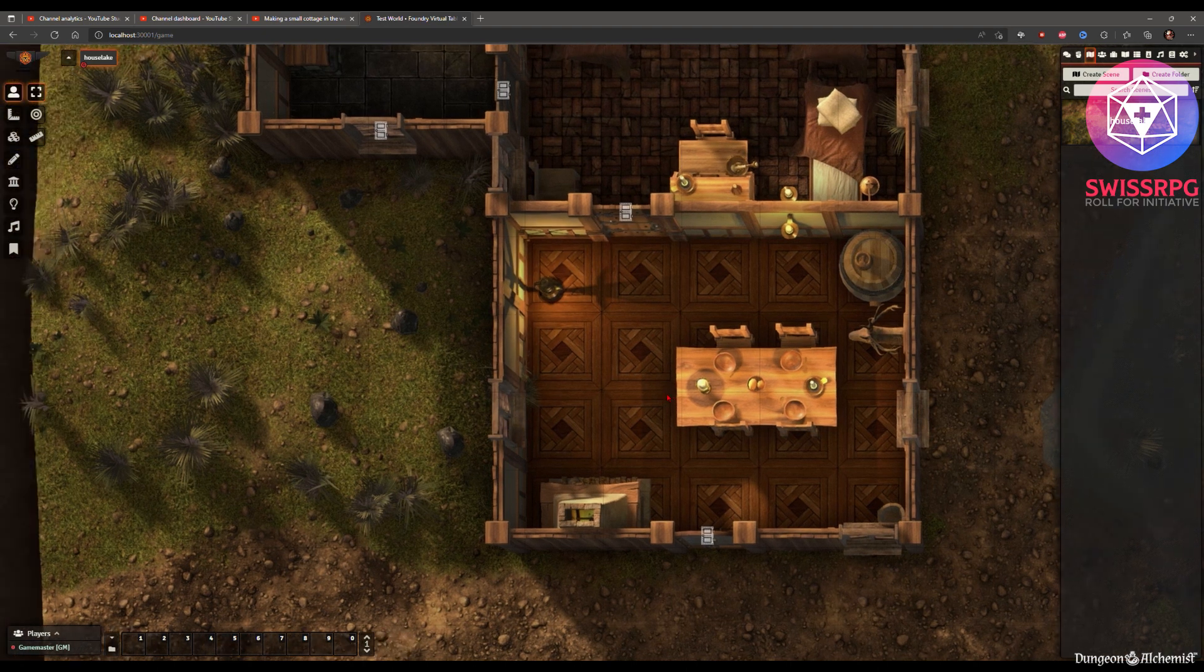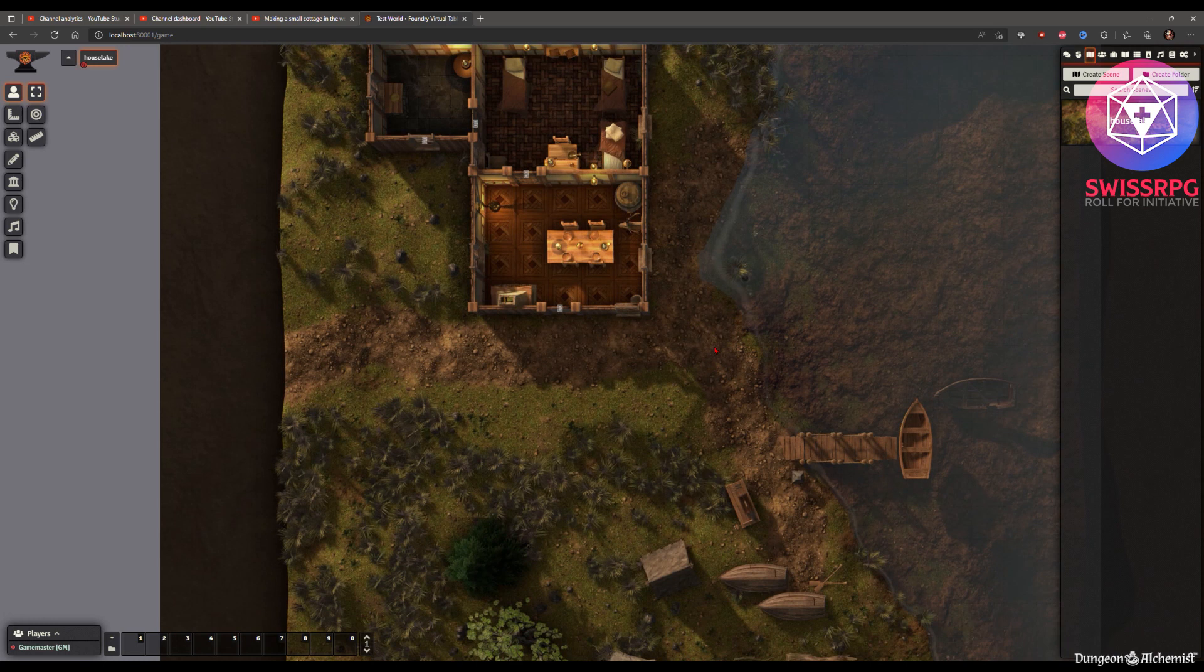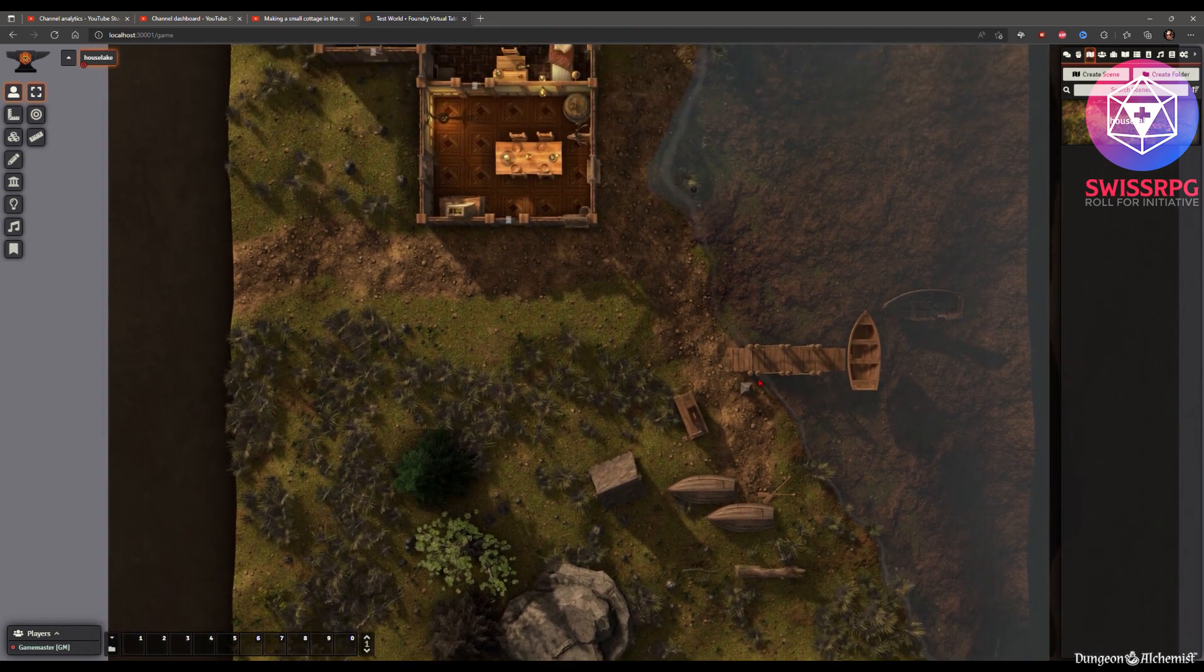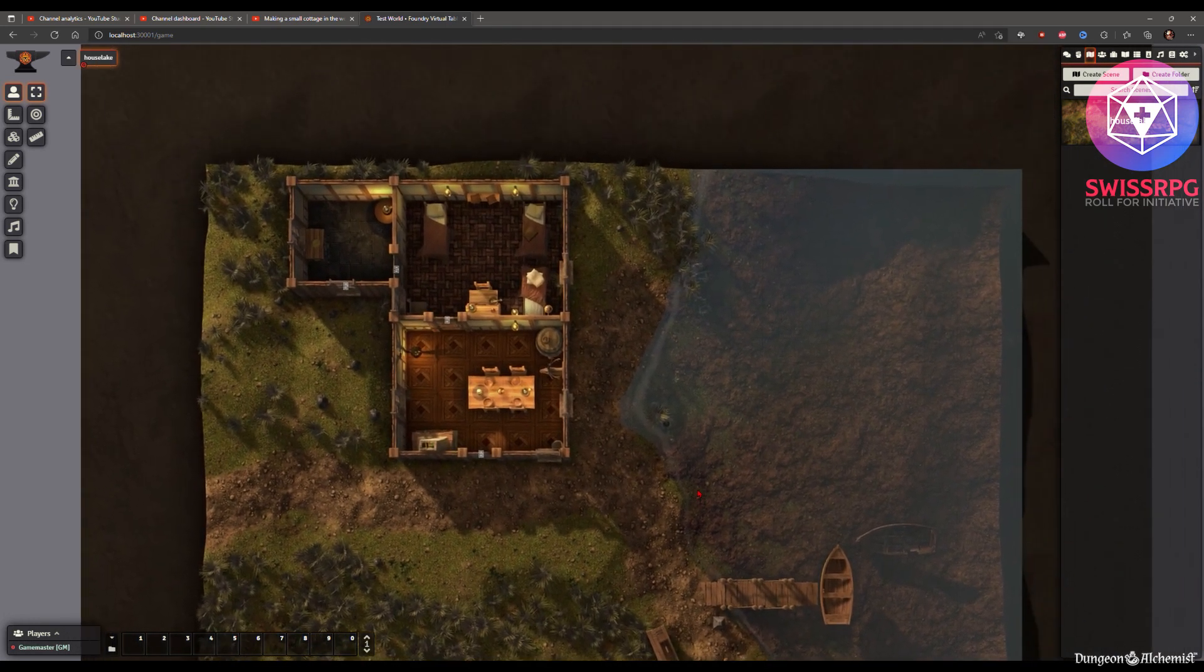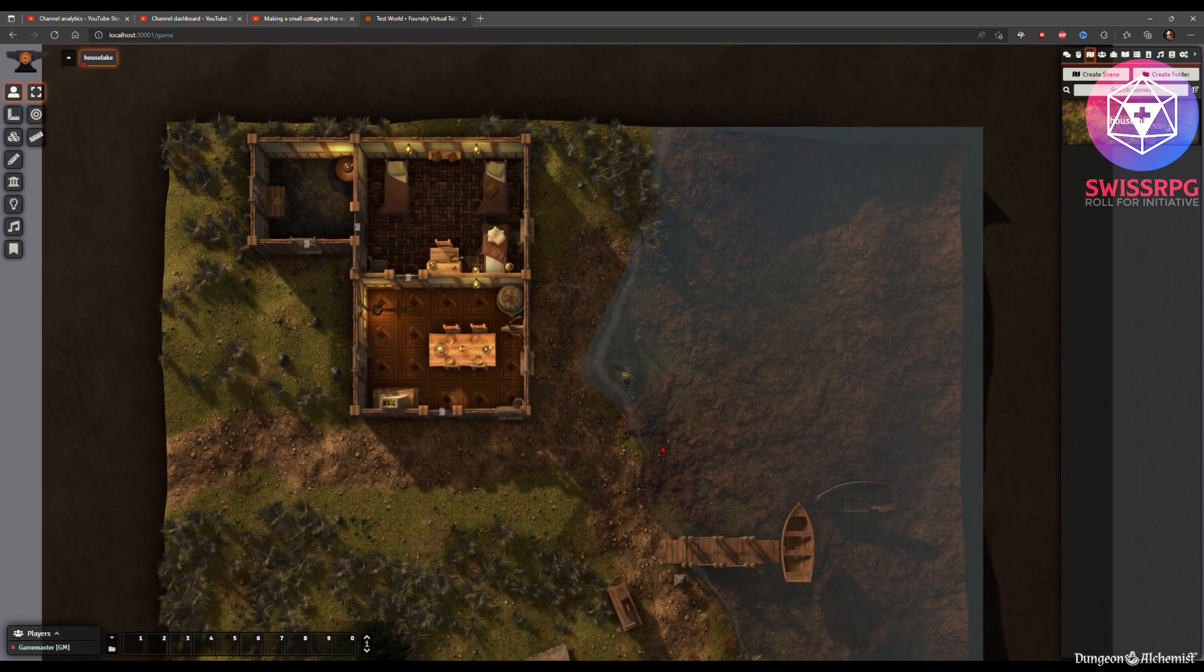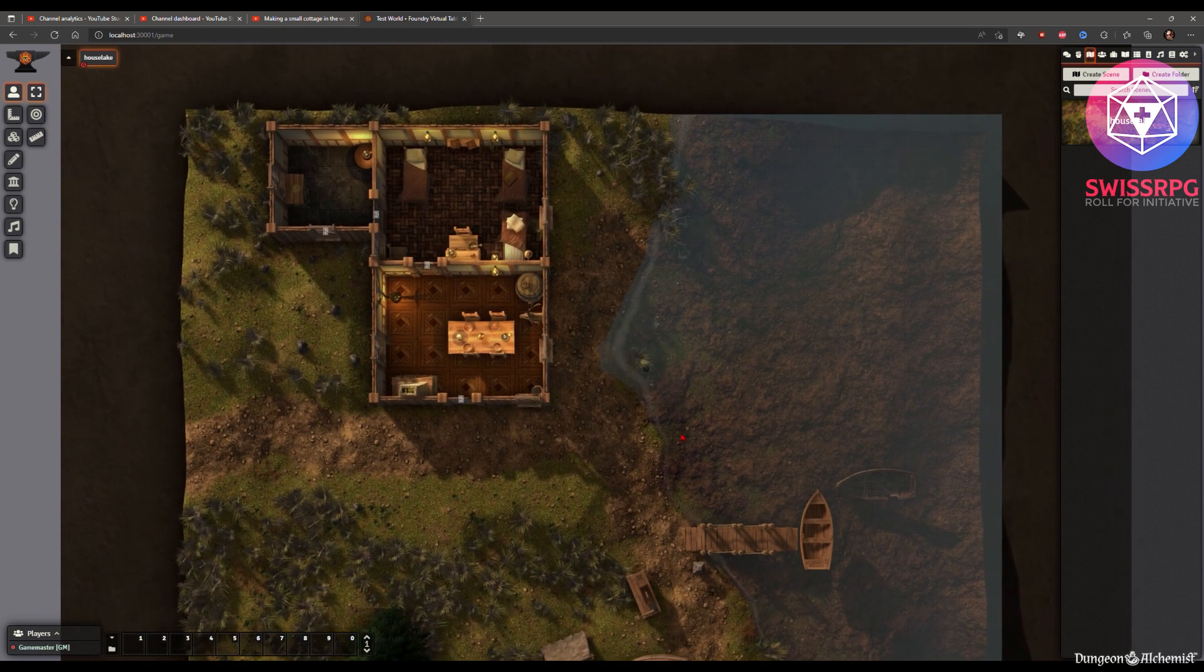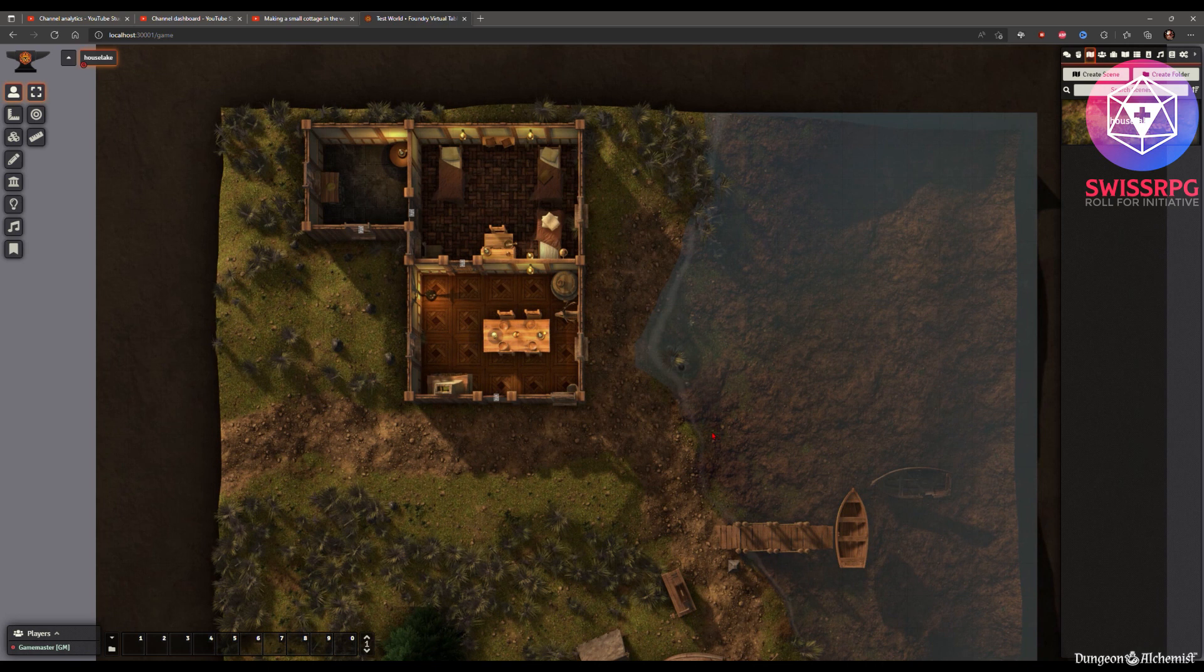That's basically it. You're now ready to play on your new created map. As you can see even with explanations this was barely 20 minutes and you're good to go. So I hope you liked it and yeah have fun with the tool. Thank you and goodbye.